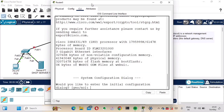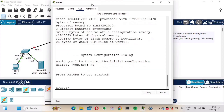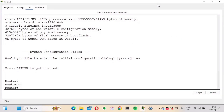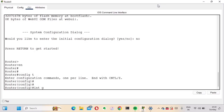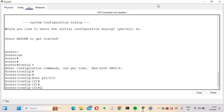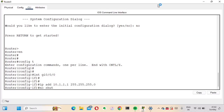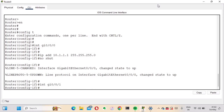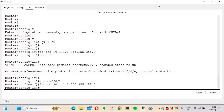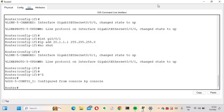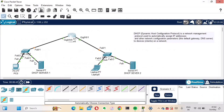Now let's quickly configure the router's interfaces. We have Gig 0/0/0 and Gig 0/0/1. Configure Gig 0/0/0 with IP address 10.1.1.1, subnet mask 255.255.255.0, and no shutdown. Then configure Gig 0/0/1 with IP address 20.1.1.1 and no shutdown. The router configuration is now done.